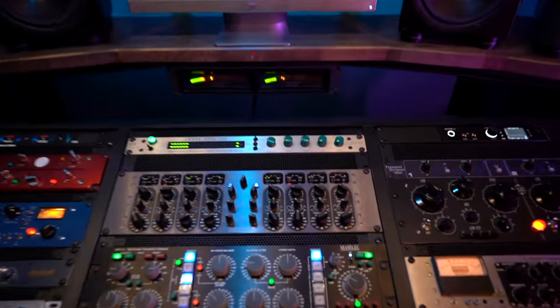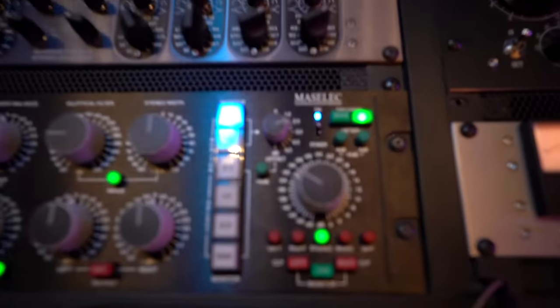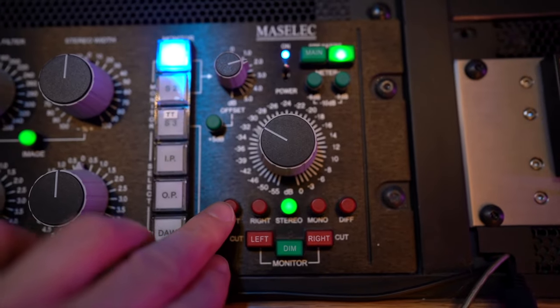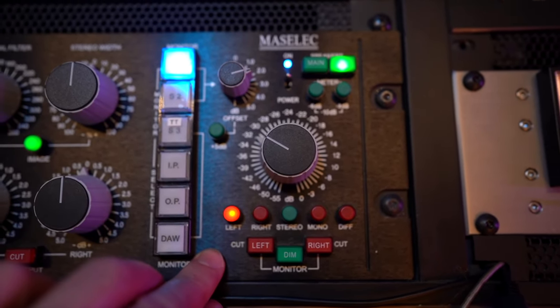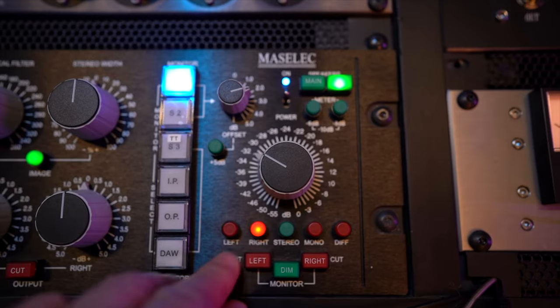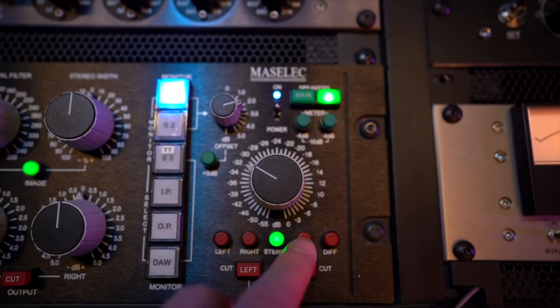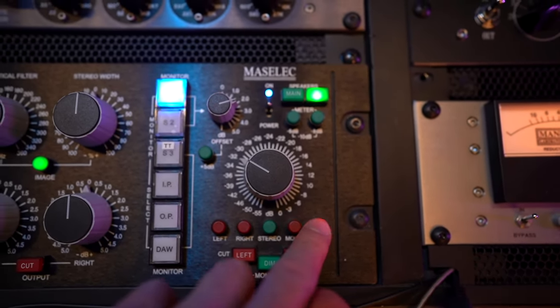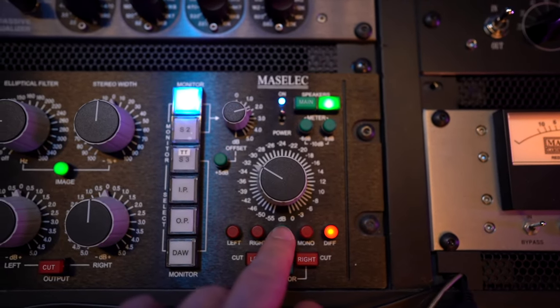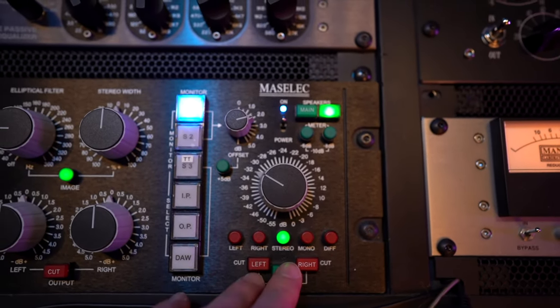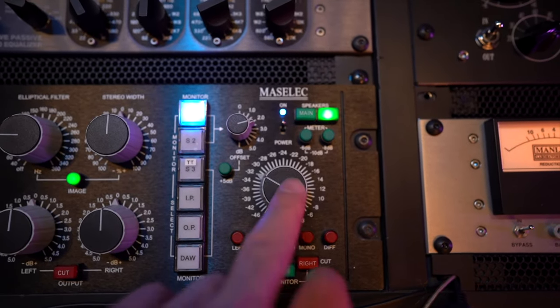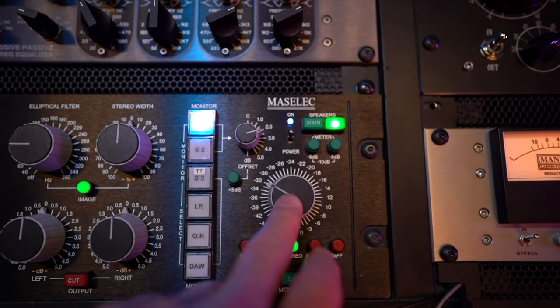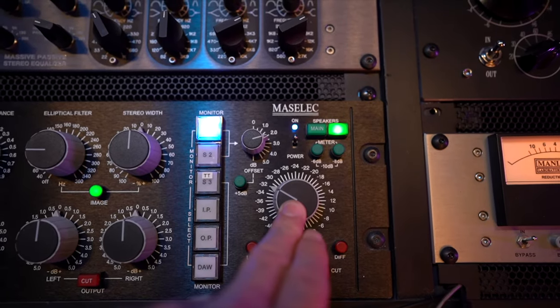Rounding out the monitor section I have switches here for this one takes the left side of the mix and puts it in both speakers right side of the mix in both speakers and of course you have stereo mono and difference which is the sides so it's really convenient to have those right at your fingertips all the knobs are detented so it helps with recall.